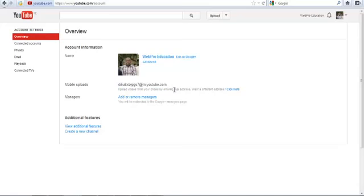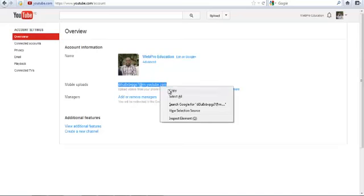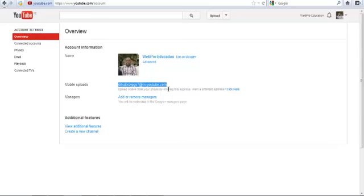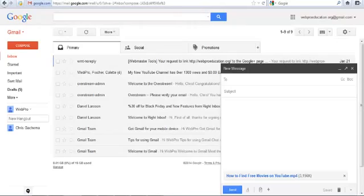to your YouTube account. Now you can copy this email address, then go to your mailing account and compose a new message.